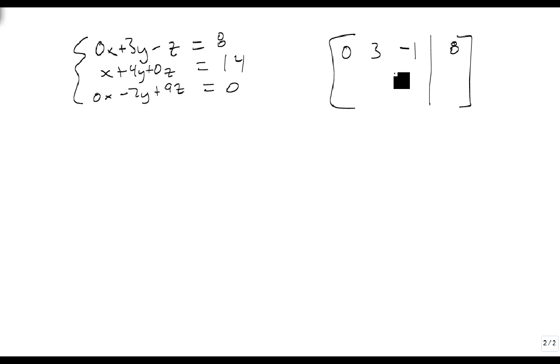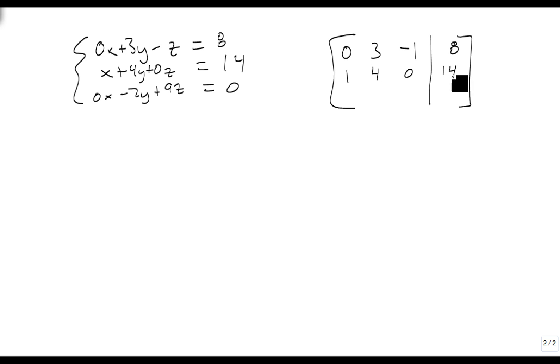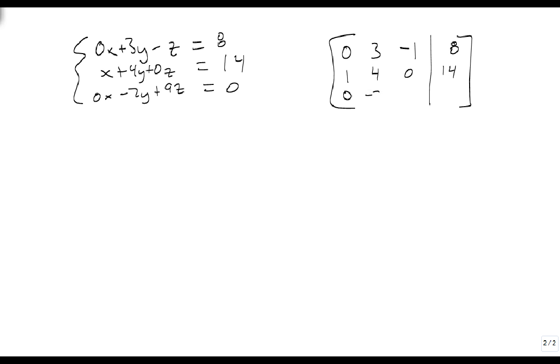Our second equation is our second row, and it gets a 1, a 4, a 0, and a 14. And our third row gets a 0, a minus 2, a 9, and a 0.